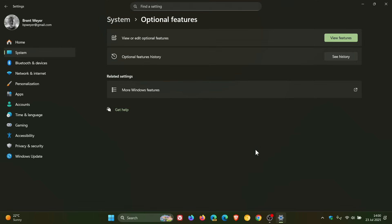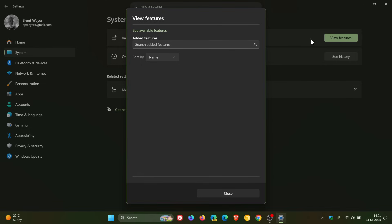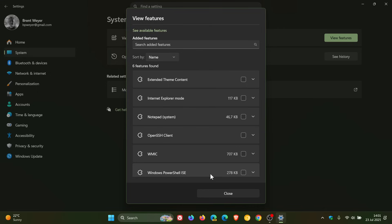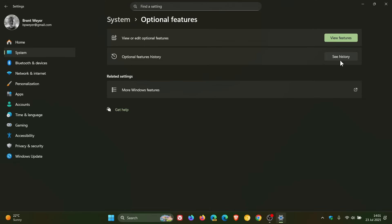Where the optional features used to be here in this main window, now you have to view features—view or edit optional features—and you click on that and then it populates. And you can see I've got six features that have been installed on this device that are optional. So it's another change for optional features and optional updates, so just bringing that to your attention in case you are looking for those features. And you've also got see your history, and that'll populate that if you have a history that has recently applied to your PC.